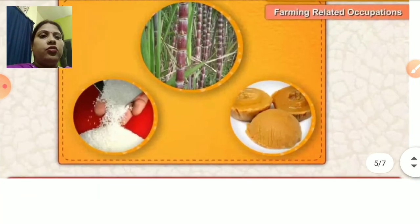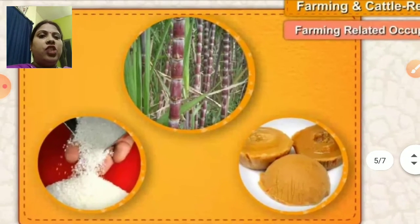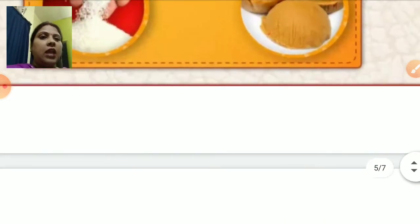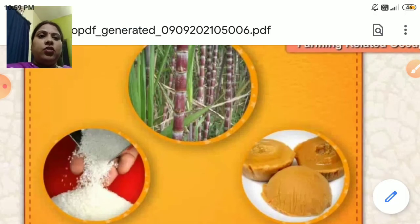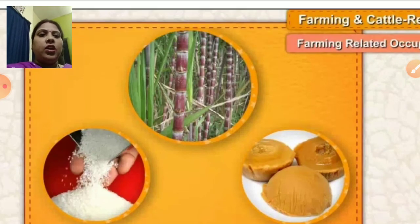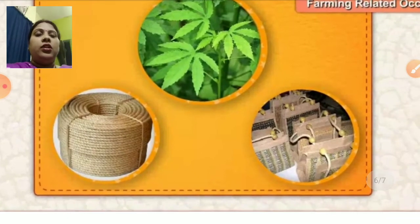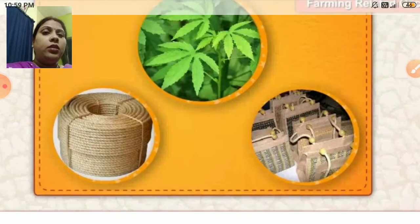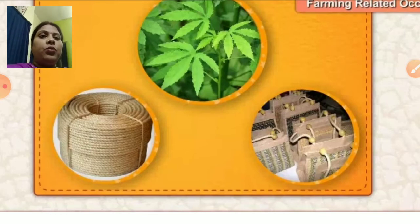Here you can see sugar cane. With the help of sugar cane, jaggery and sugar are prepared. Now you can see a jute plant. With the help of jute, jute bags and ropes are prepared.